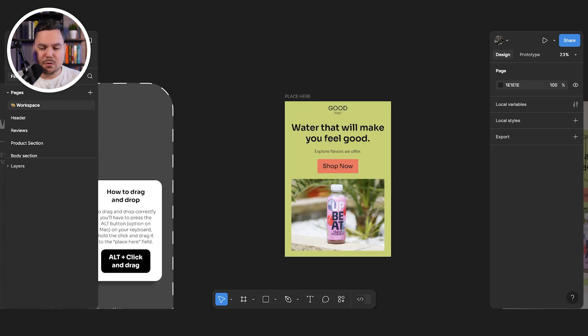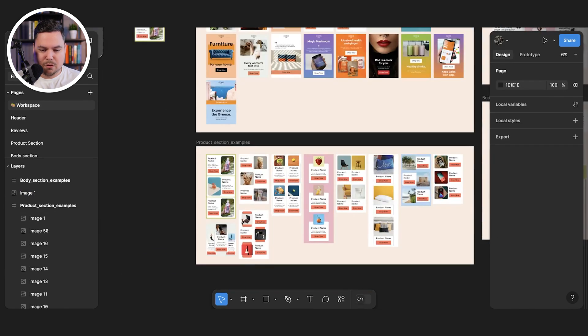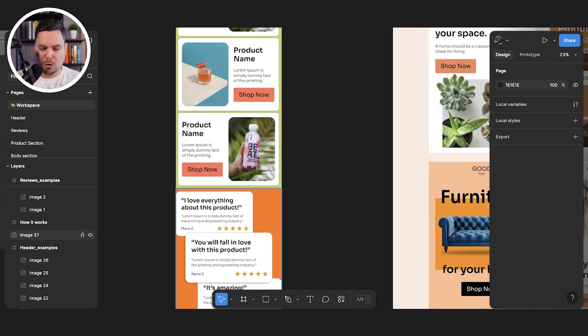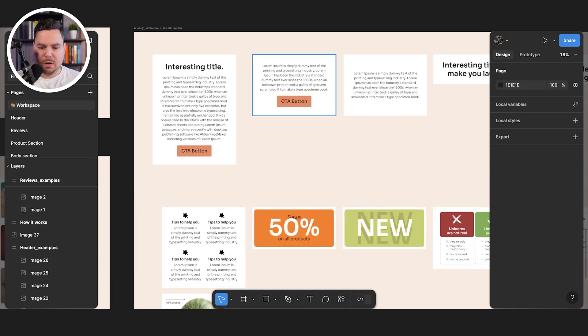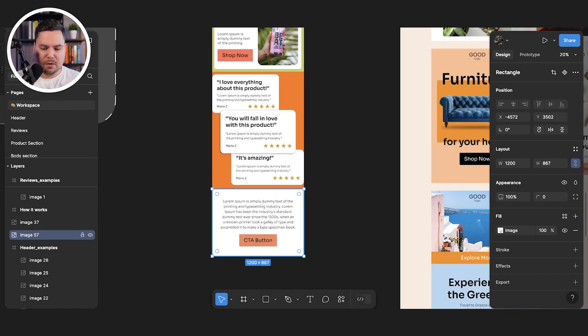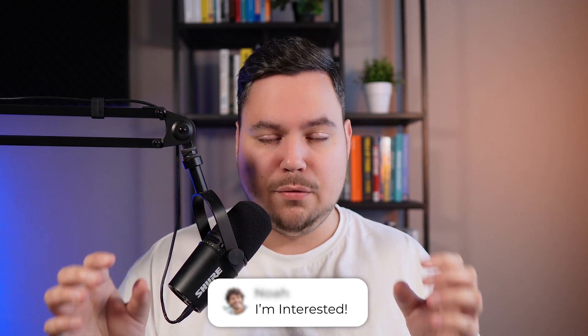If you like a particular header and want to mix it with some product blocks and then end the email with some reviews, you just pick the sections, put them underneath each other, and then edit the branding so all the colors match your brand. End the email with some short body copy and a call to action button. This way you have a header section, product blocks, reviews, and a closing CTA — all mixed and matched from your templates. The only things left to do are adjust the fonts, adjust the colors, and fill in the specific text. You can have your email ready in about 50 minutes.